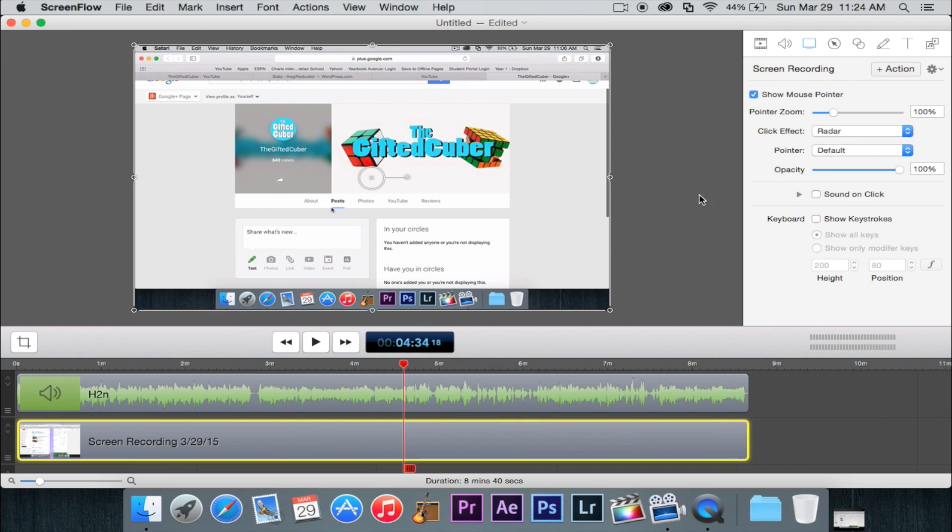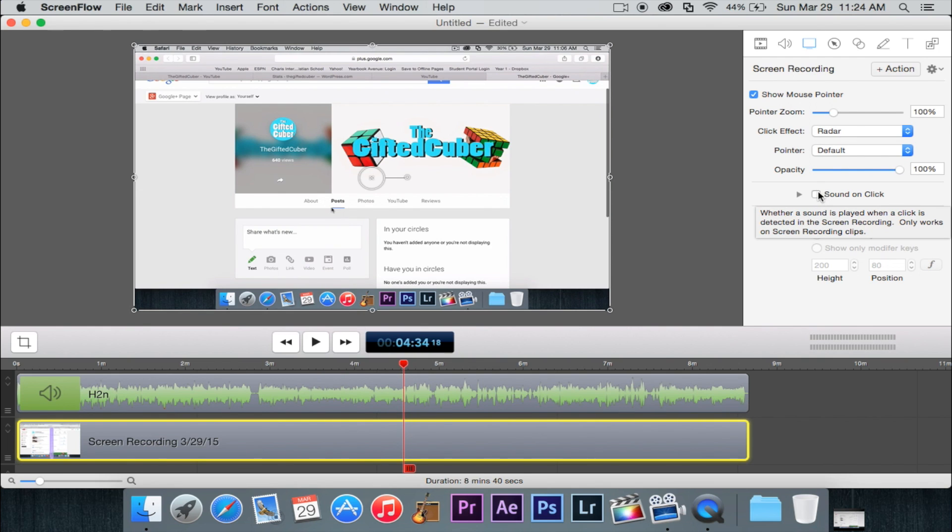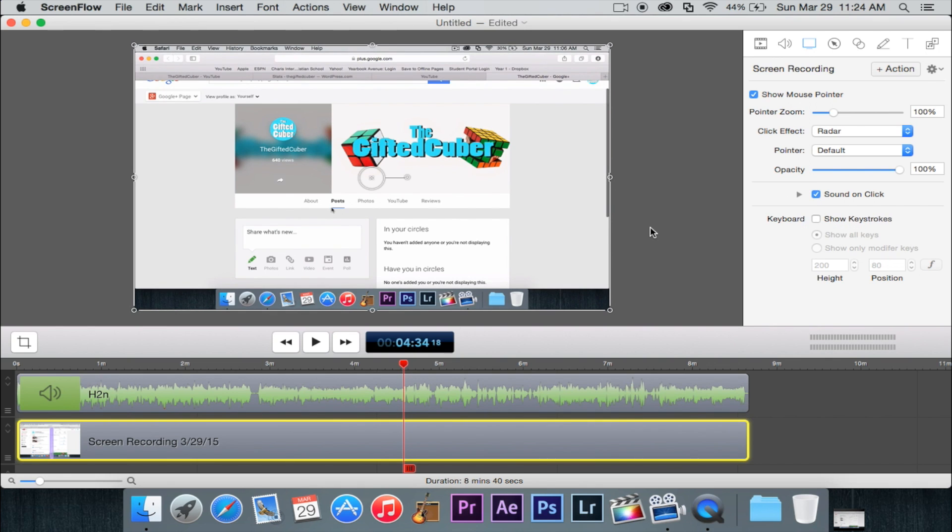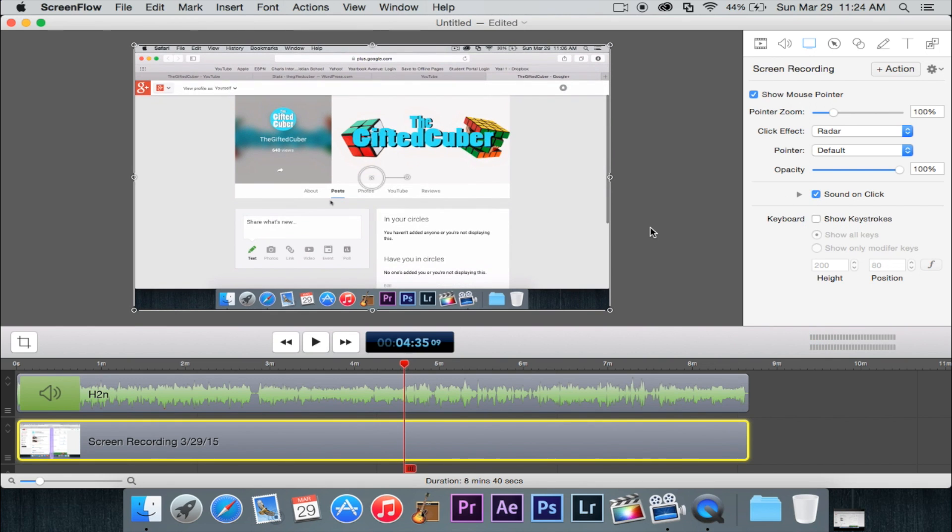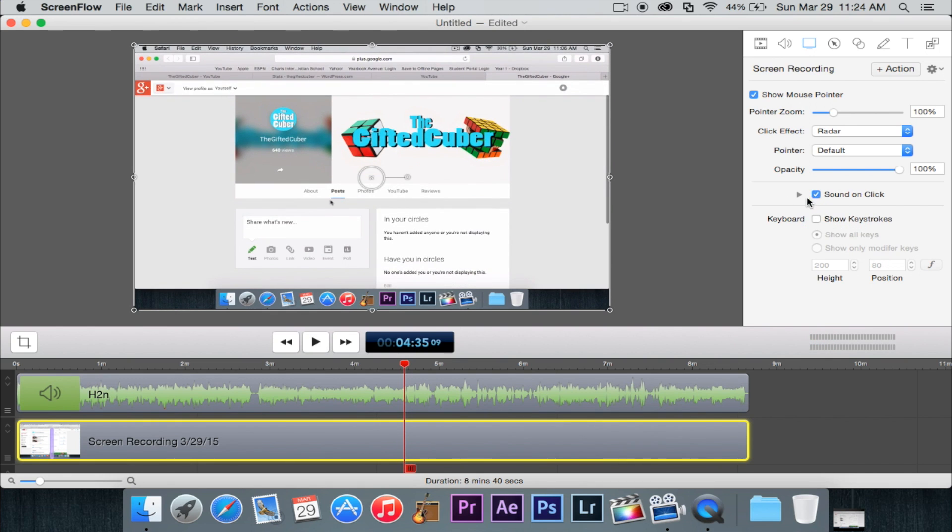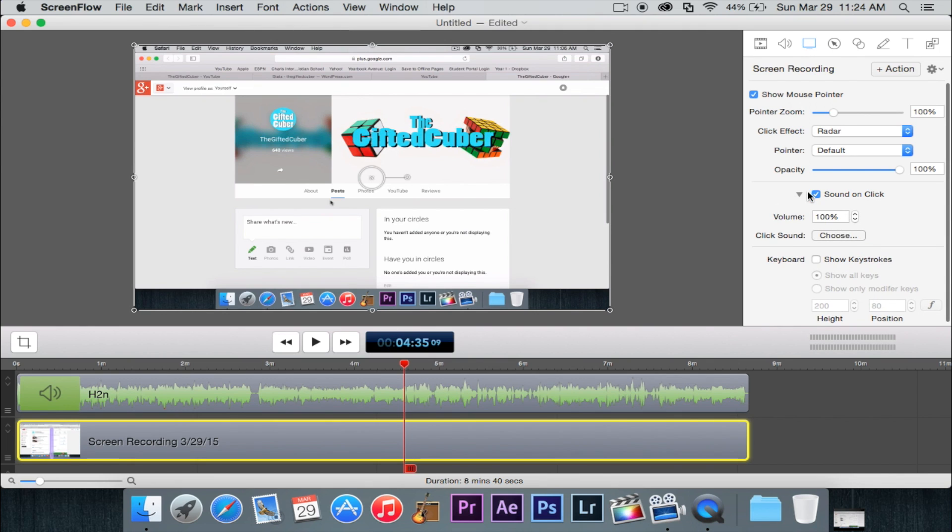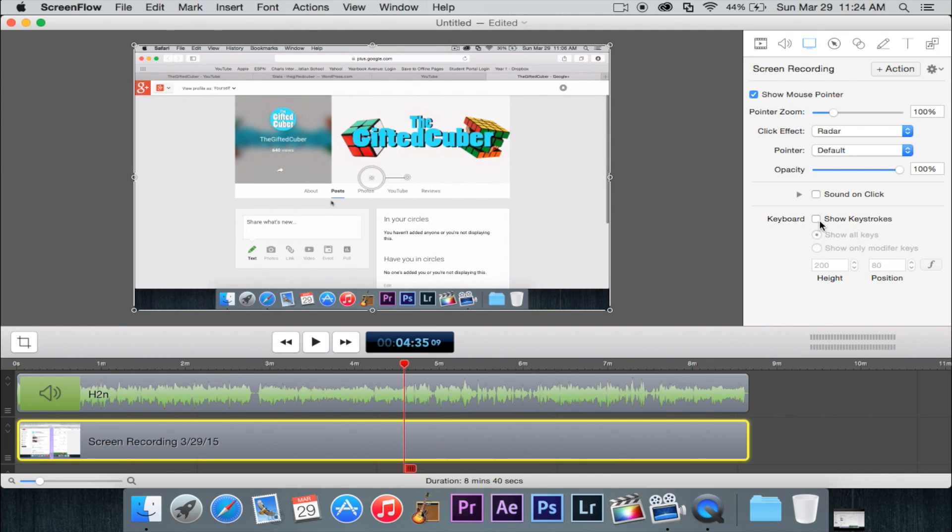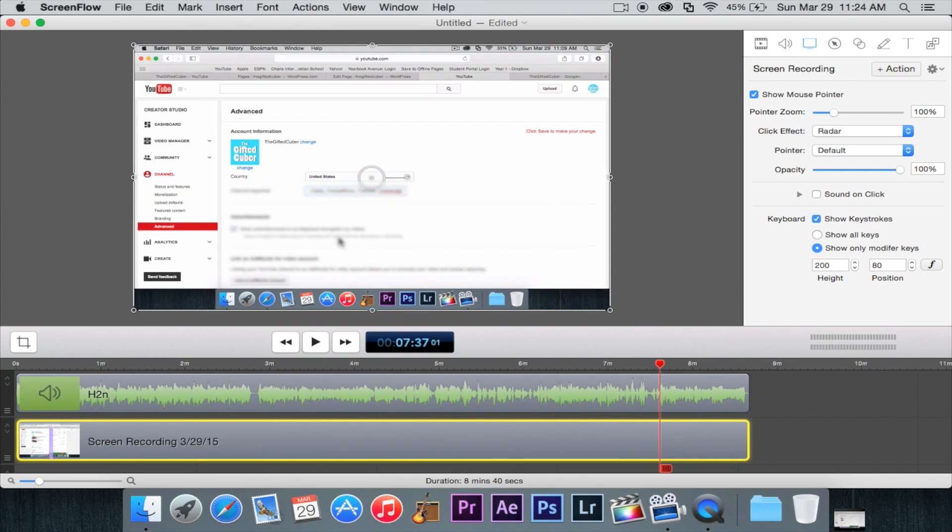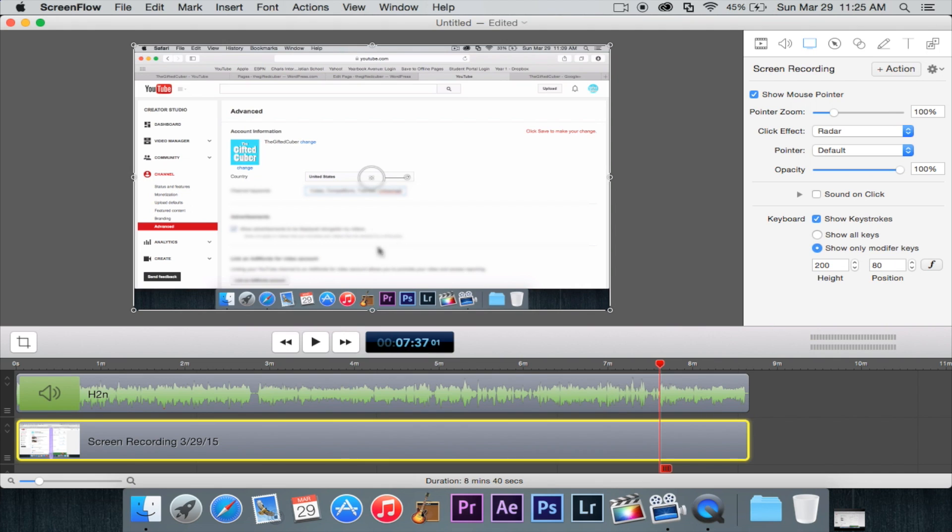I mean there's definitely reasons to have it but I don't use these again. And then we have a sound on click of course you won't be able to hear that and then of course we can choose the volume and then the click sound. So keystrokes those are pretty cool so when you actually type you can actually see the keystrokes they'll just pop up like right here in the video somewhere and then you can see those keystrokes but I don't need to go over that right now.